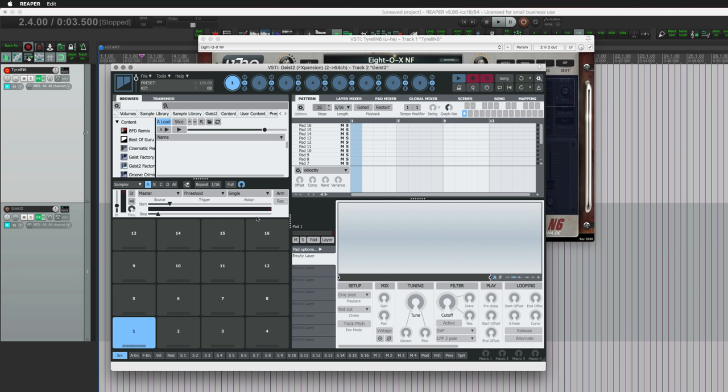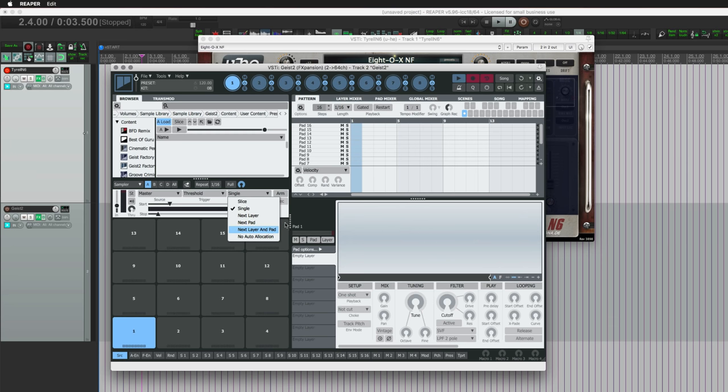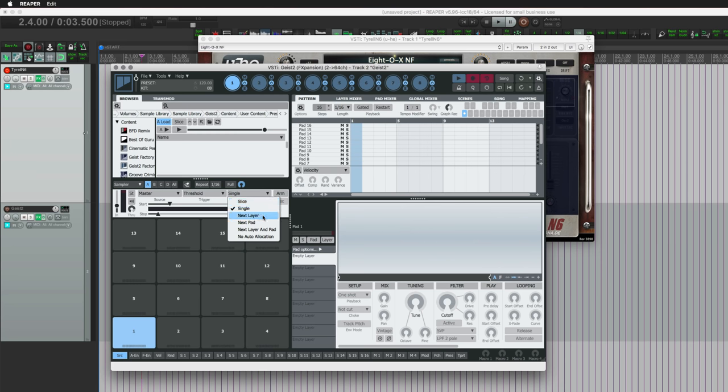Then there's Slice, Single, Next Layer, Next Pad, Next Layer and Pad, No Auto Allocation. I like to have this on Single, and that will record into whichever pad I have selected. And if I don't like the recording, I can record again and it's going to replace that recording. But if you have this on Next Layer, it will just keep recording into here until you have all eight layers assigned. Next Pad will be each time you make a sound and it falls below the threshold, it will go to the next pad automatically.